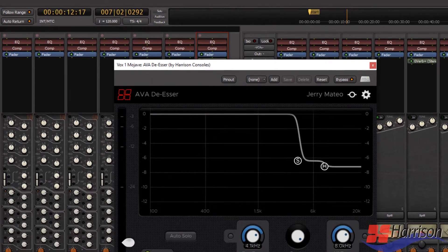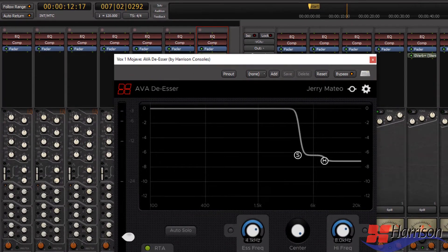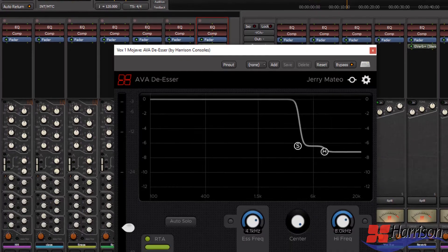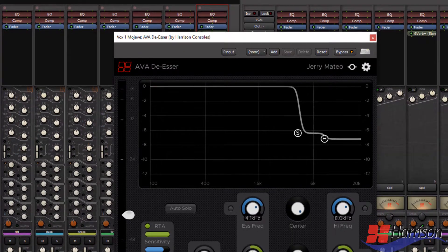Hi there, this is Jer Mateo at In The DAW, and Harrison has asked me to make a video introducing their updated AVA plugins.